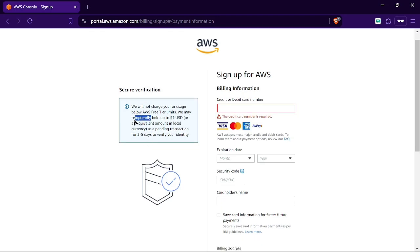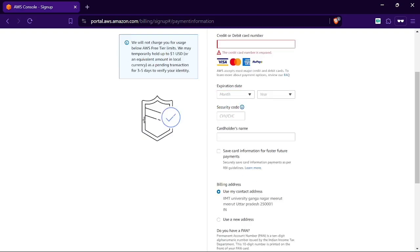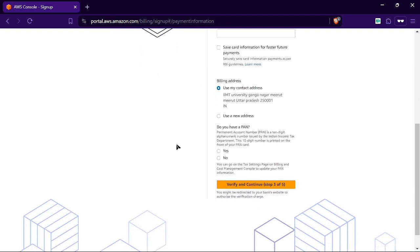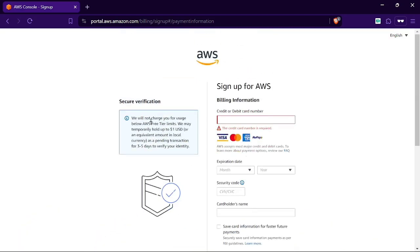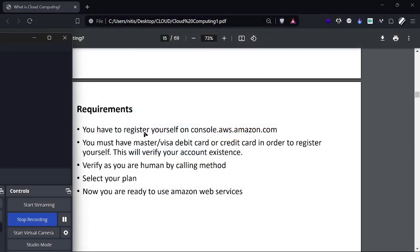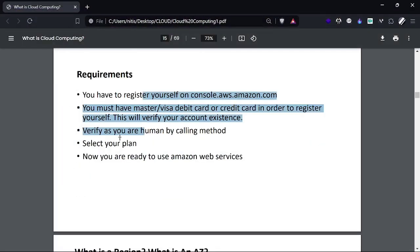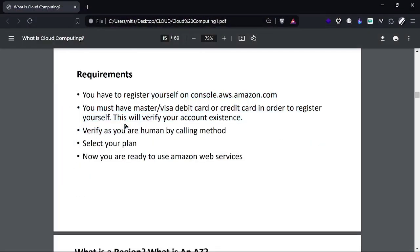It's temporary and will come back to our account after verification is completed. I'm not completing this right now, but you can proceed yourself.